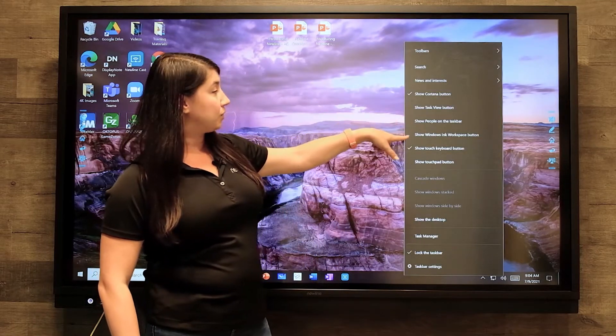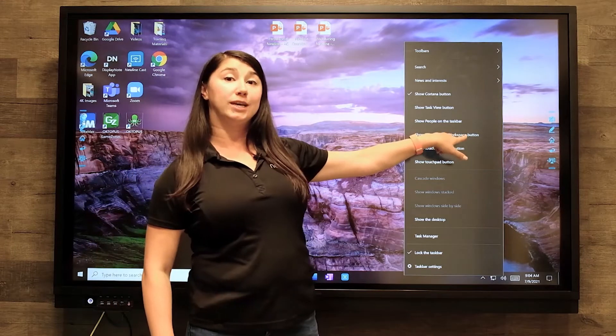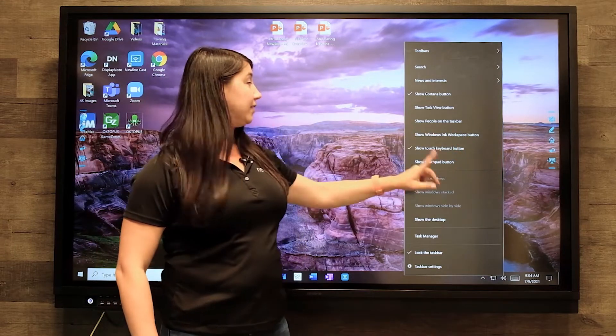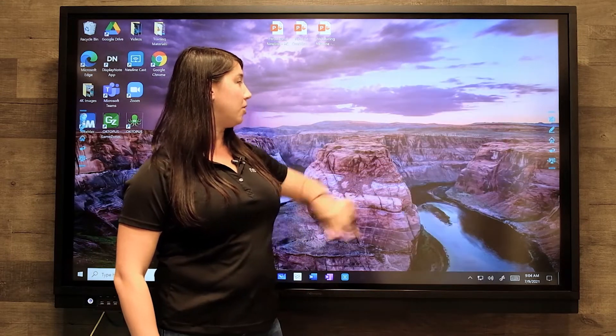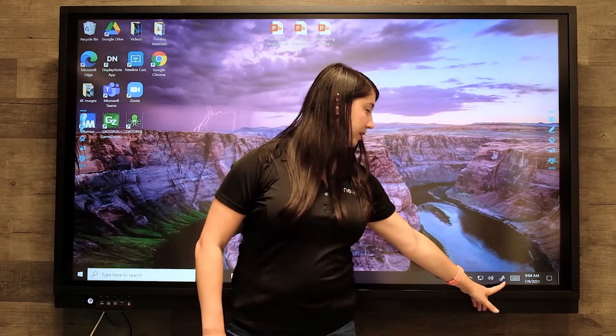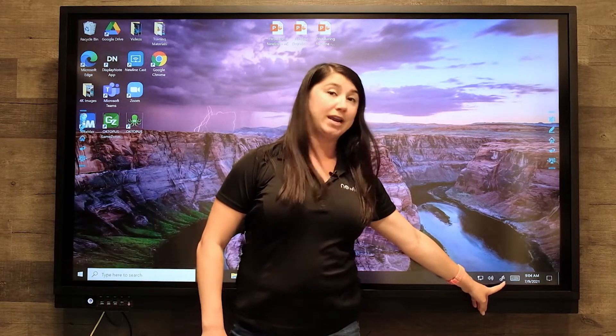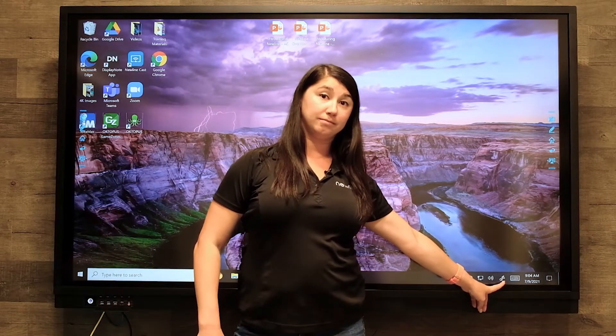Towards the center, you will see a button that says Show Windows Ink workspace. If it doesn't have a check next to it, just tap on it. The Windows Ink workspace will pop up right here on the left next to the keyboard.